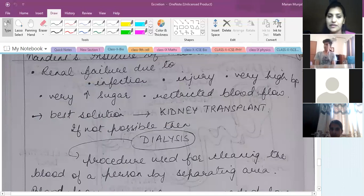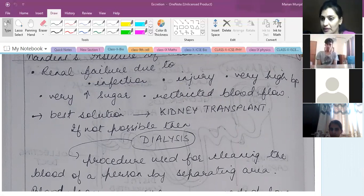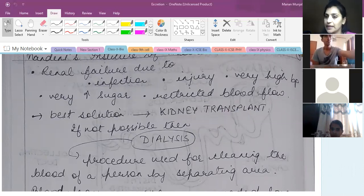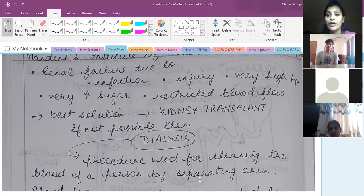Sometimes it happens that your excretory organs do not work properly. This condition is termed renal failure — the renal system is not working on its own. This can happen due to infection of the kidneys and excretory organs, or due to a roadside accident causing injury or damage to either the ureter, urinary bladder, or kidneys.